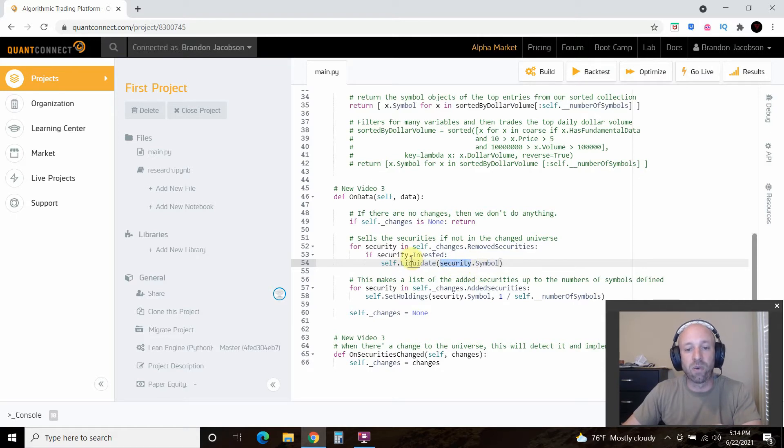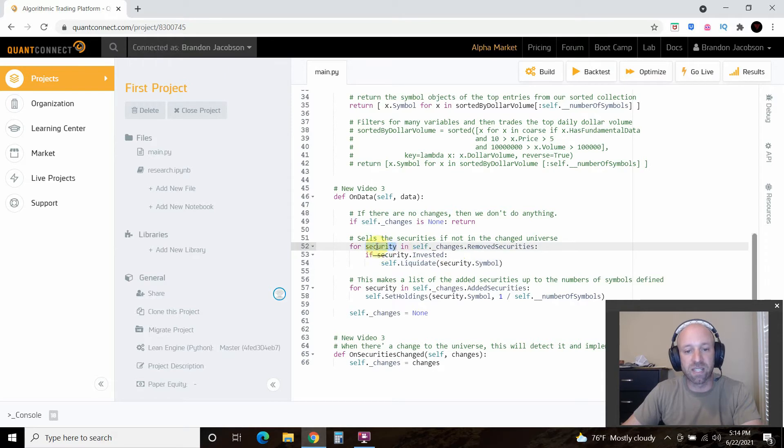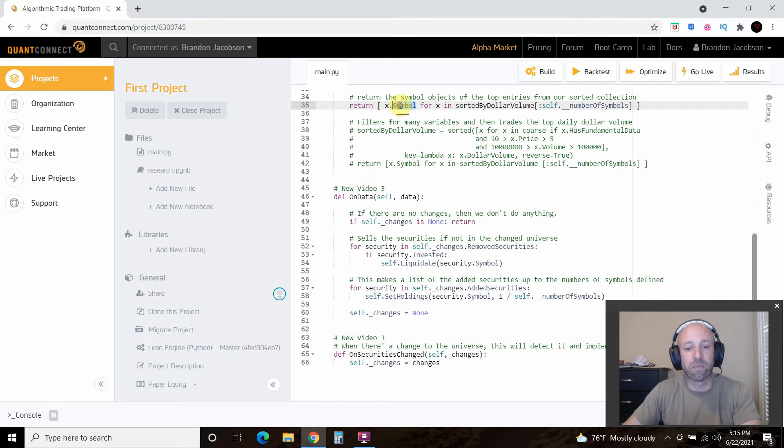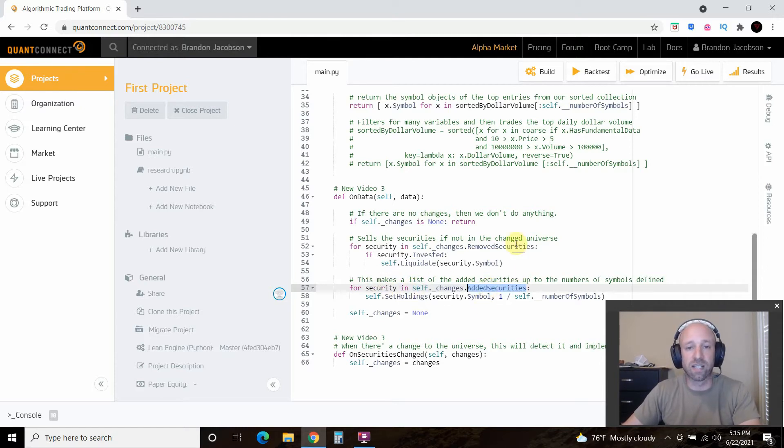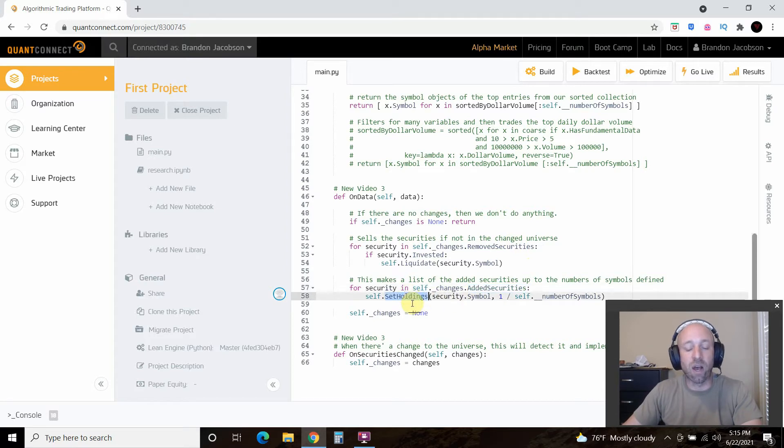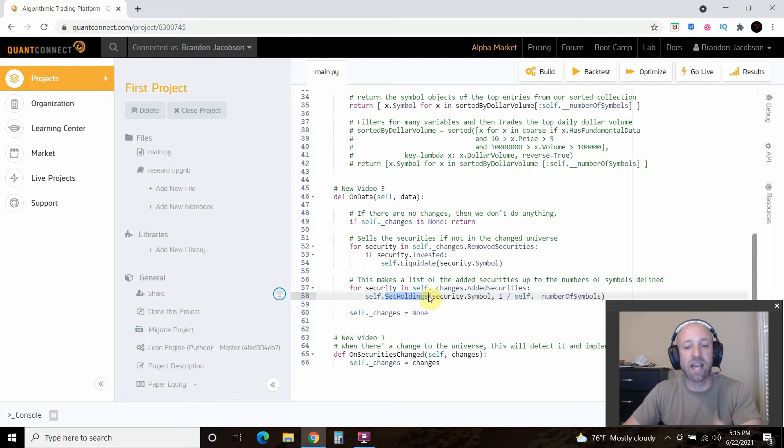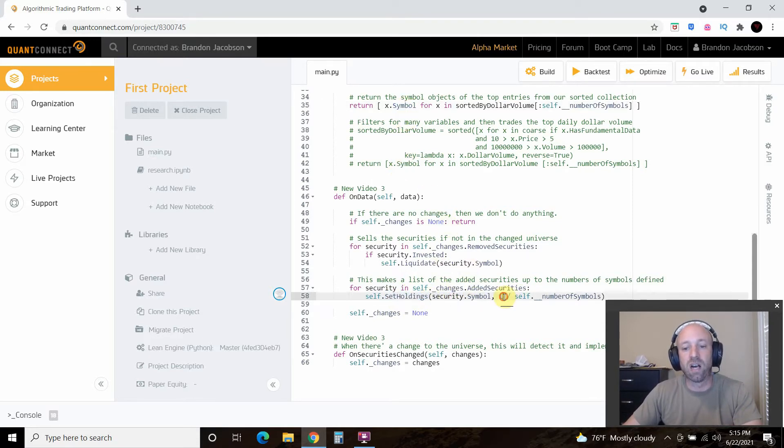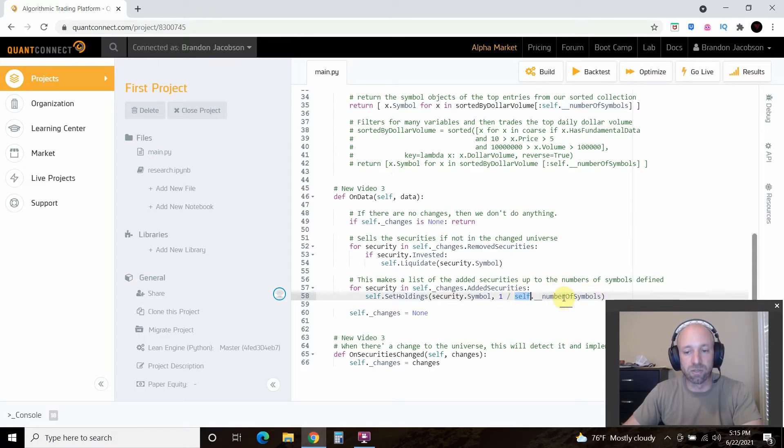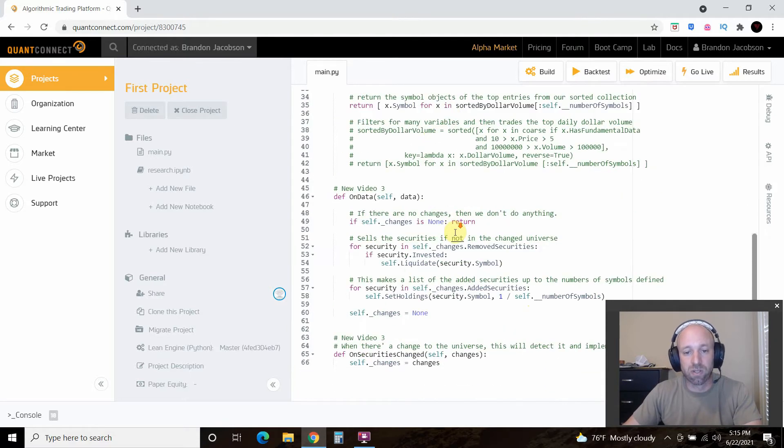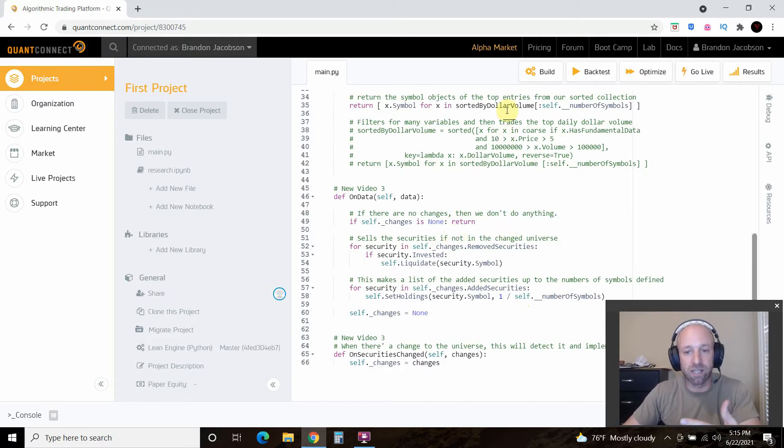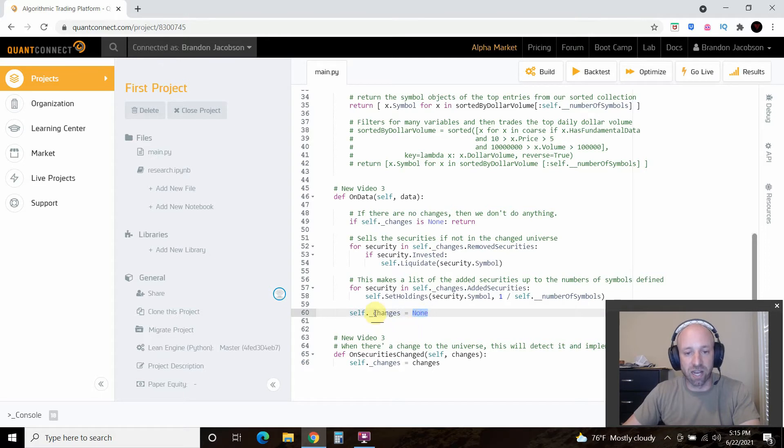And then what is it going to liquidate? This security. So for every security here, this symbol, and it's going to collect it from this. And then if we have added securities, so it's going to set a list, let's say 50 of them, and then it's going to set holdings, holdings, which is how it invests, that's how it knows to buy, set holdings, security dot symbol, which is what we passed here, one divided by the self number of volume symbols, and we defined it that as three. So what it's going to do if there has been changes to our course data, it's going to invest in those. And then we're going to set the changes to none.